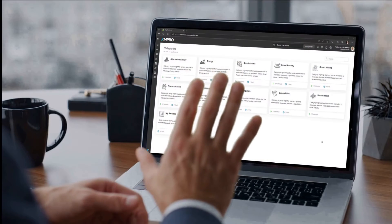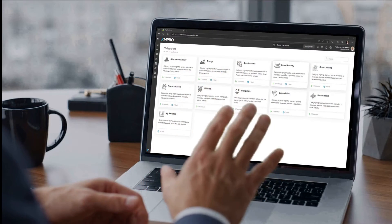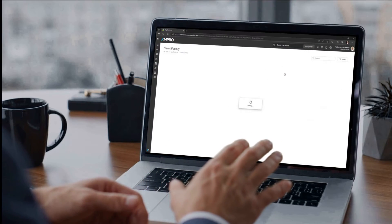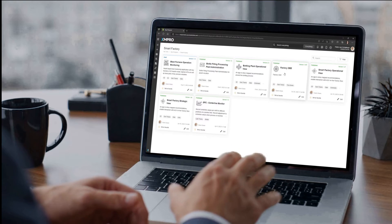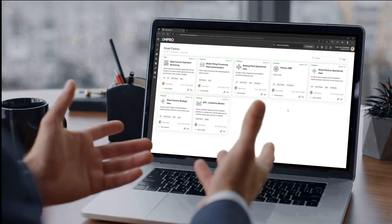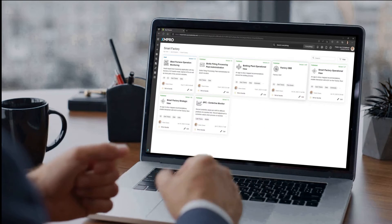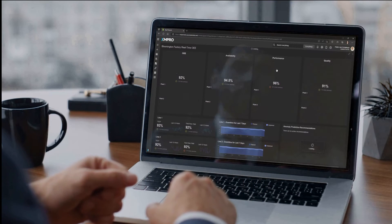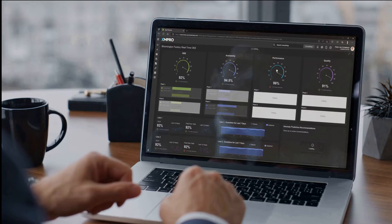That's where XM Pro comes in. XM Pro is the world's only no-code digital twin composition platform that enables companies to rapidly build and deploy AI-powered digital twin models.